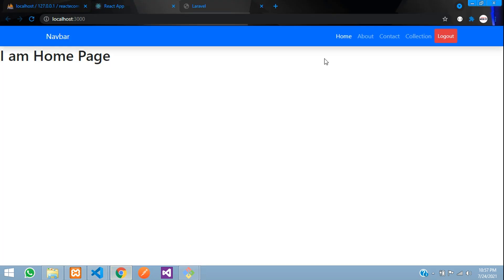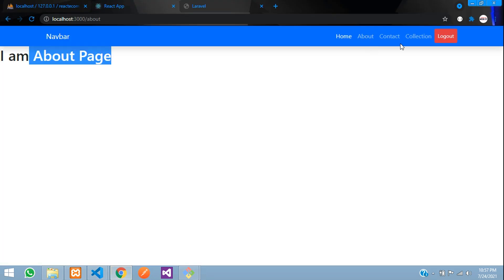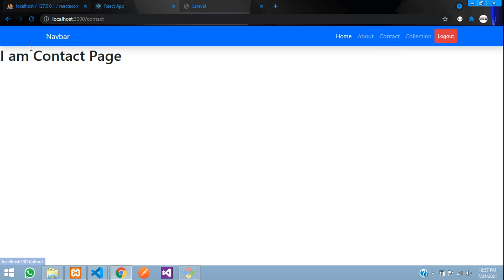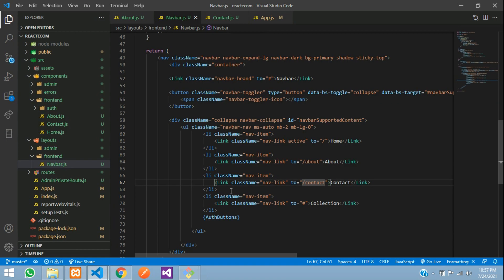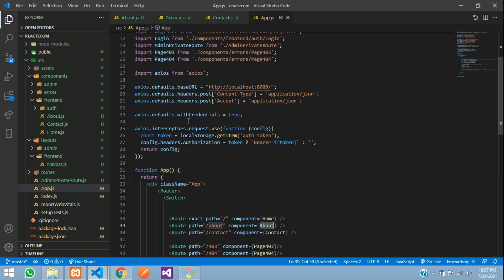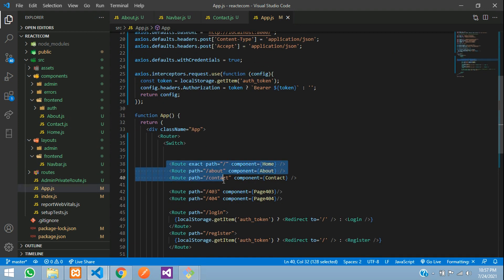Save, and now you can see the output. Click on about — you can see the about us page, contact us page. Perfect. Now we will see how to create a route configuration. Route configuration means we will not go and type all the routes manually. We will create a route list.